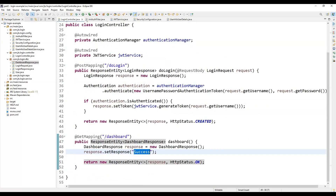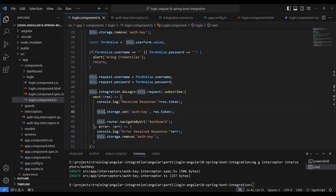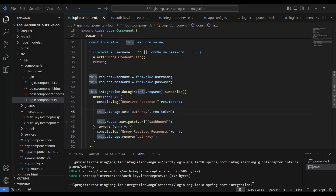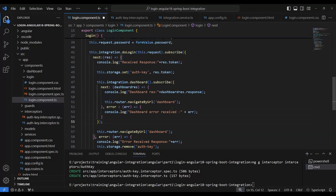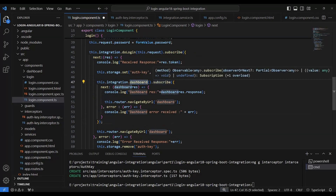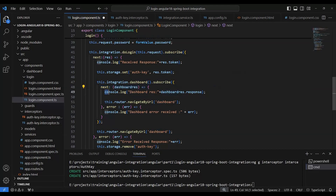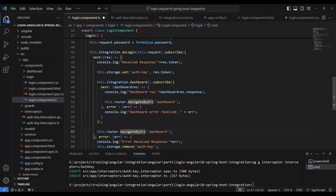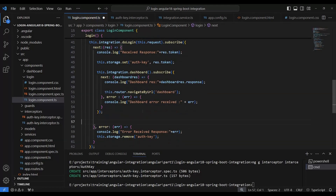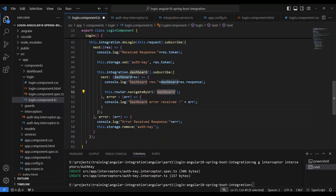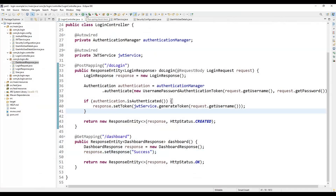From the Angular side, we just need to call this API. We have integrated the interceptor but are not yet calling the service. Once the auth key is set, we call `integrationService.dashboard().subscribe()`. On receiving the response, we print it and navigate to the dashboard. In case of an error, we show the error. We only navigate to the dashboard URL on a successful response.